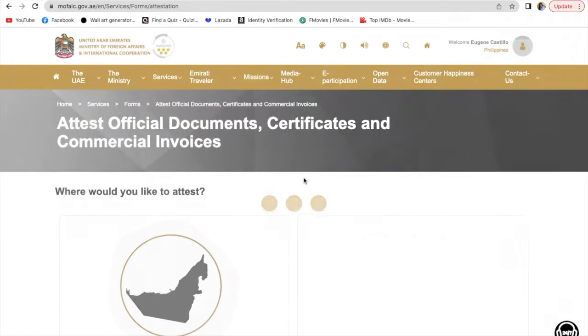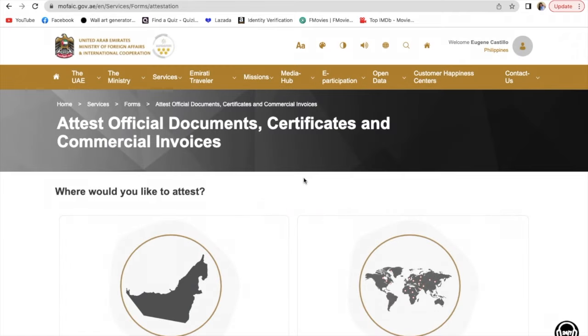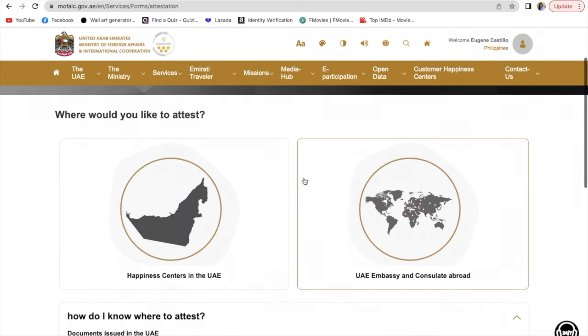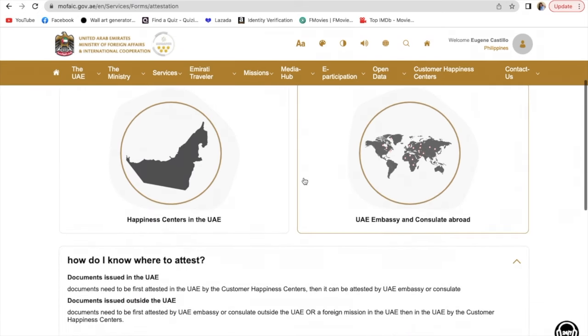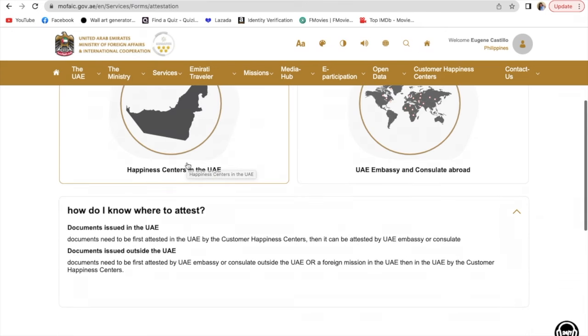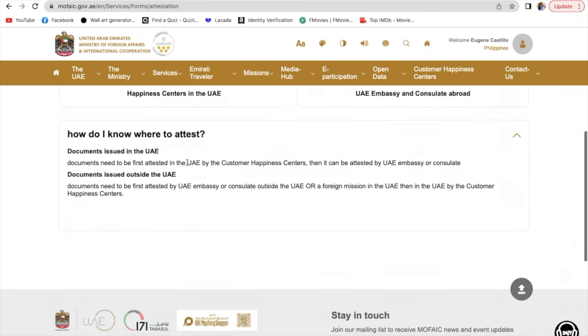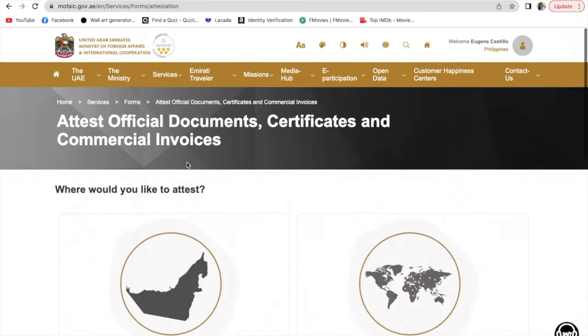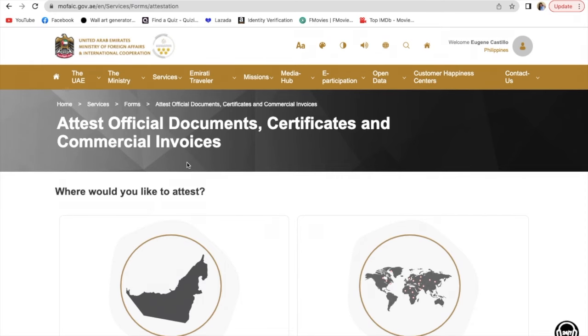Wait for a few seconds, and you'll be routed to this page.